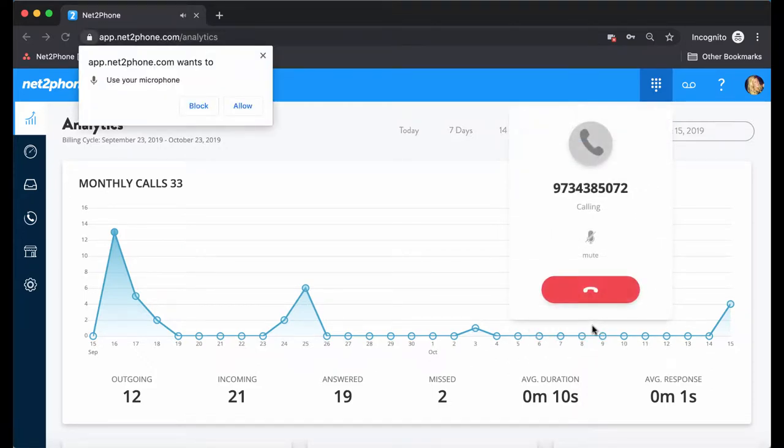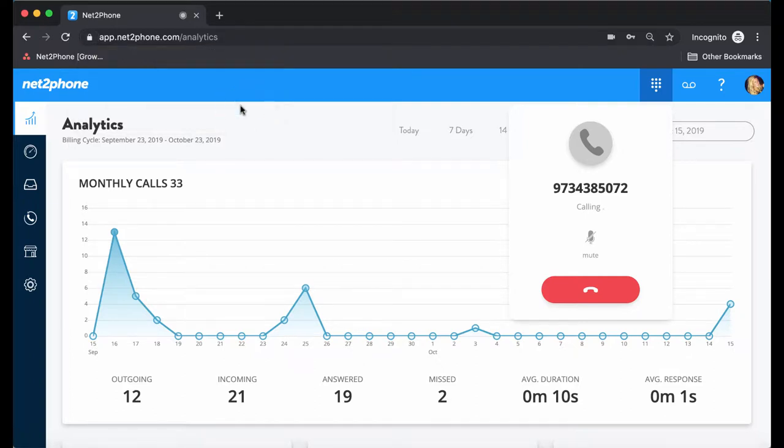Now when dialing for your first time, you'll notice that NettoFone might request to use your microphone. Simply press allow to continue the call.